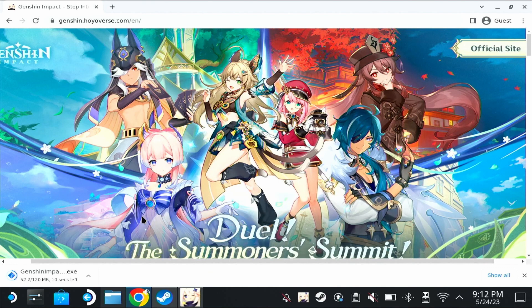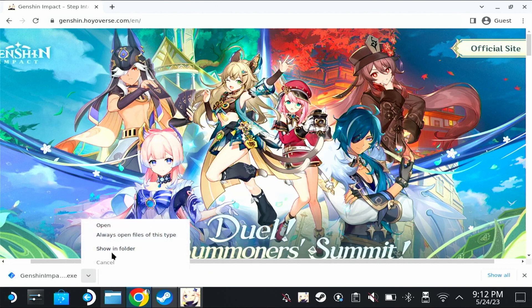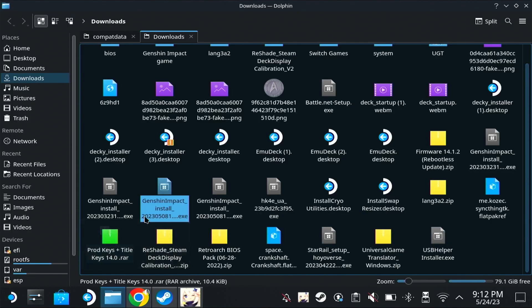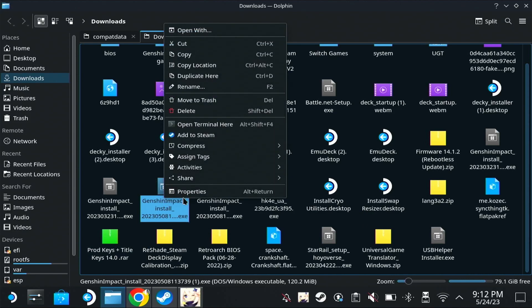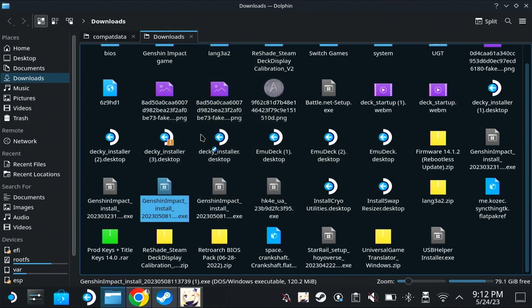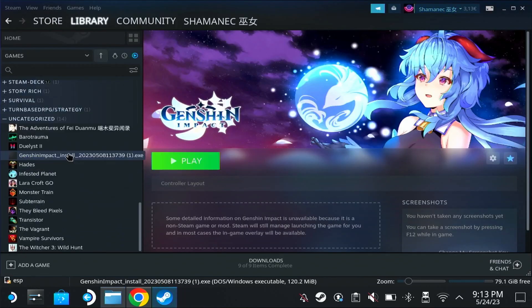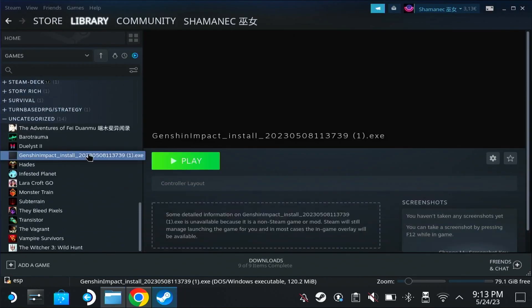Now we're not installing the game again, we're just installing the launcher so we can copy the updated files from the latest version and apply them over our installed game. Now we're opening the folder location of the file we downloaded, right click, add to Steam. We have gone through this already when we were setting up the game. There's a slight difference now with the install path and I will show you. Let's go to Steam.